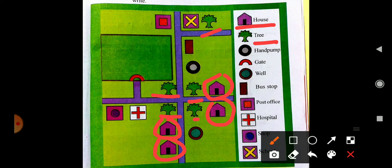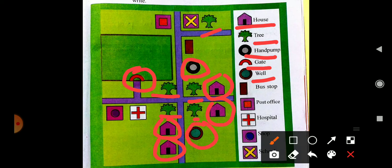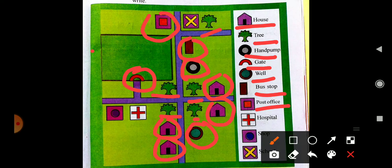Then hand pump — you can see the third symbol is hand pump, and there is only one hand pump. Then the gate — the gate is here, for a playground or park. Then a well. Then a bus stop — identify and tell me where is the bus stop — here is your bus stop. Then post office is here.